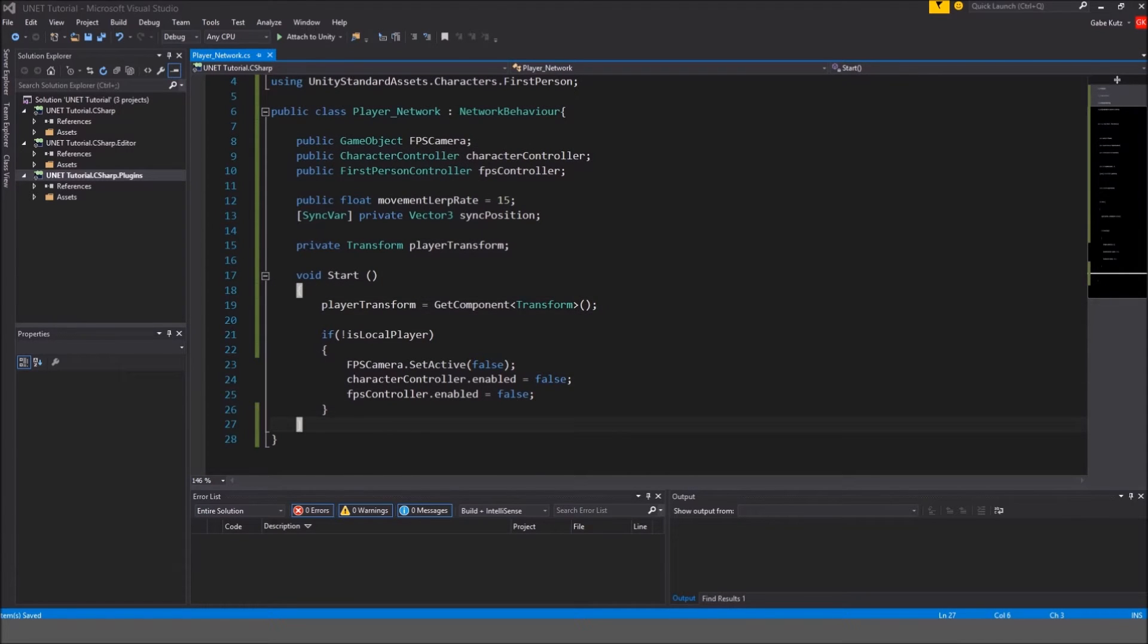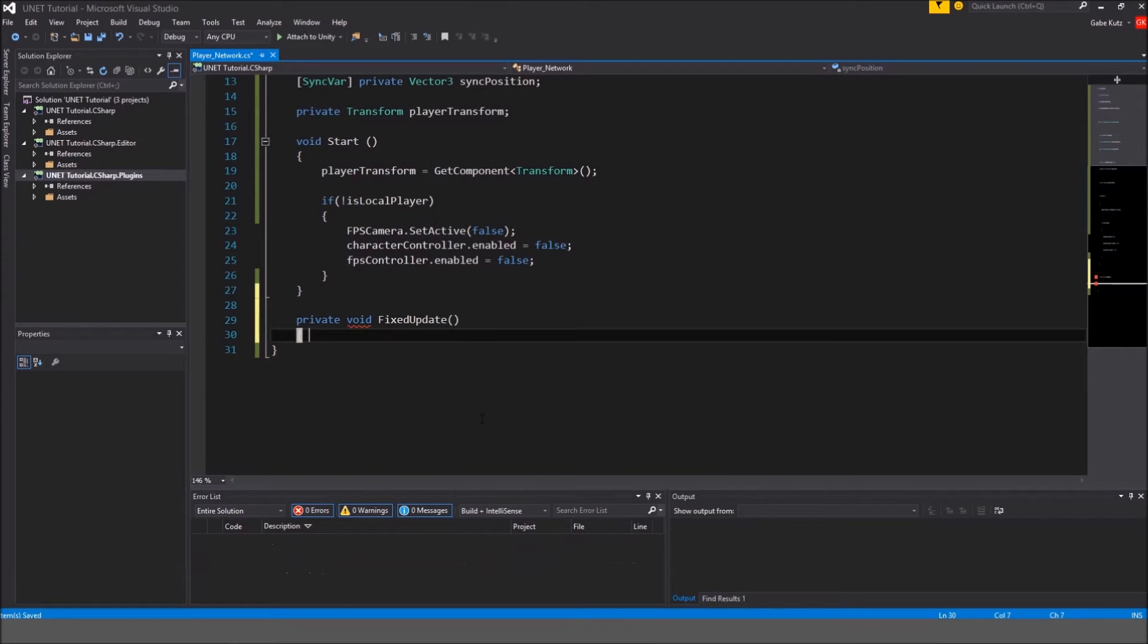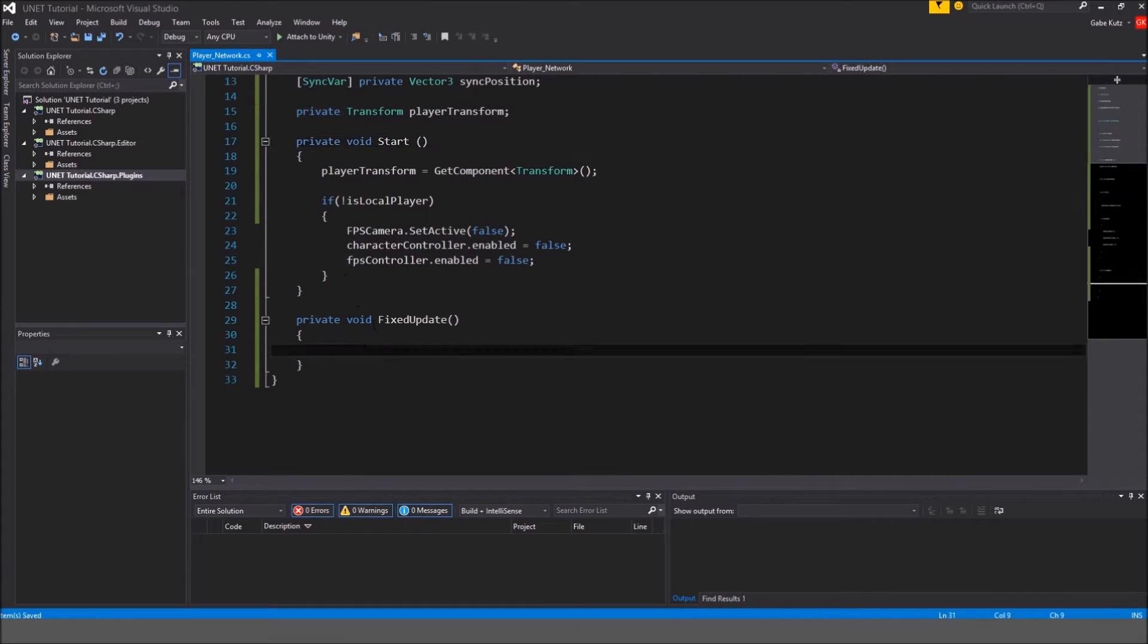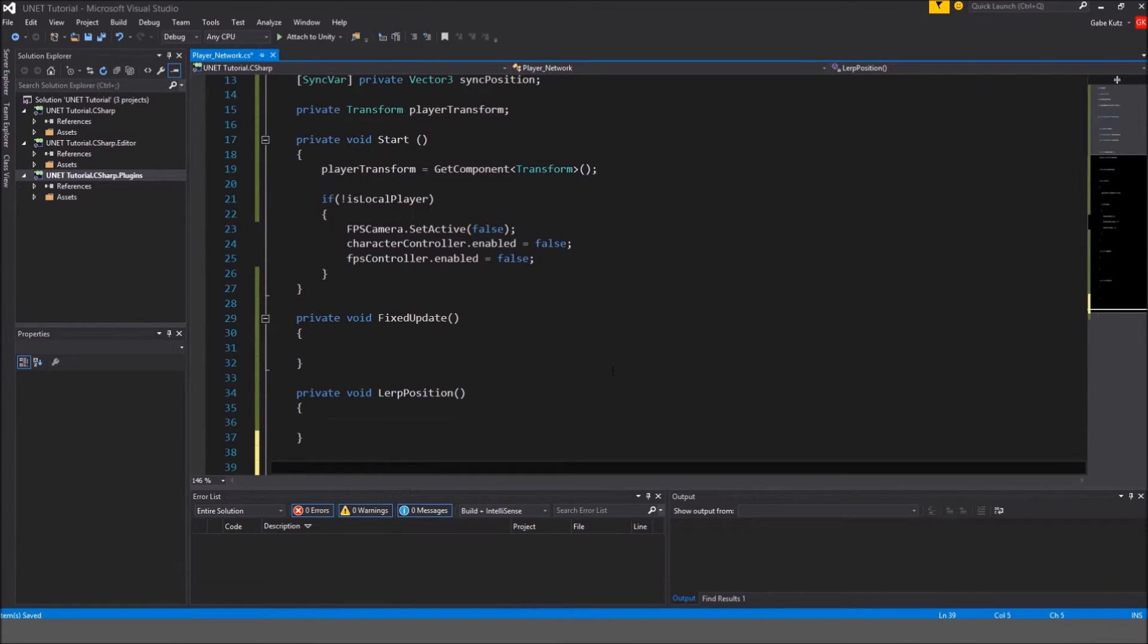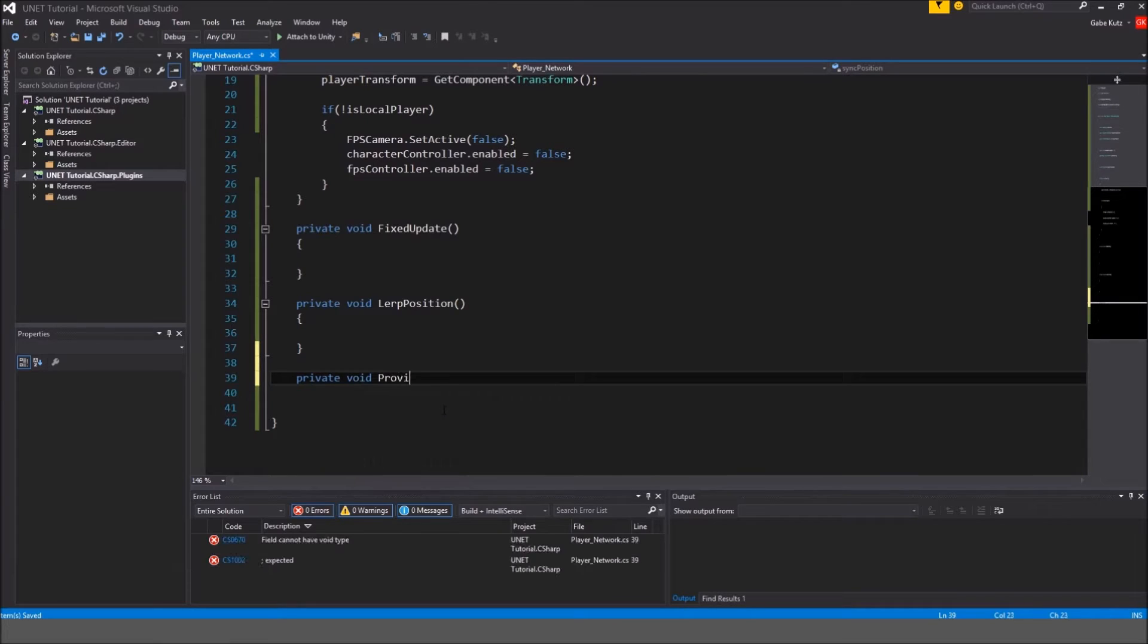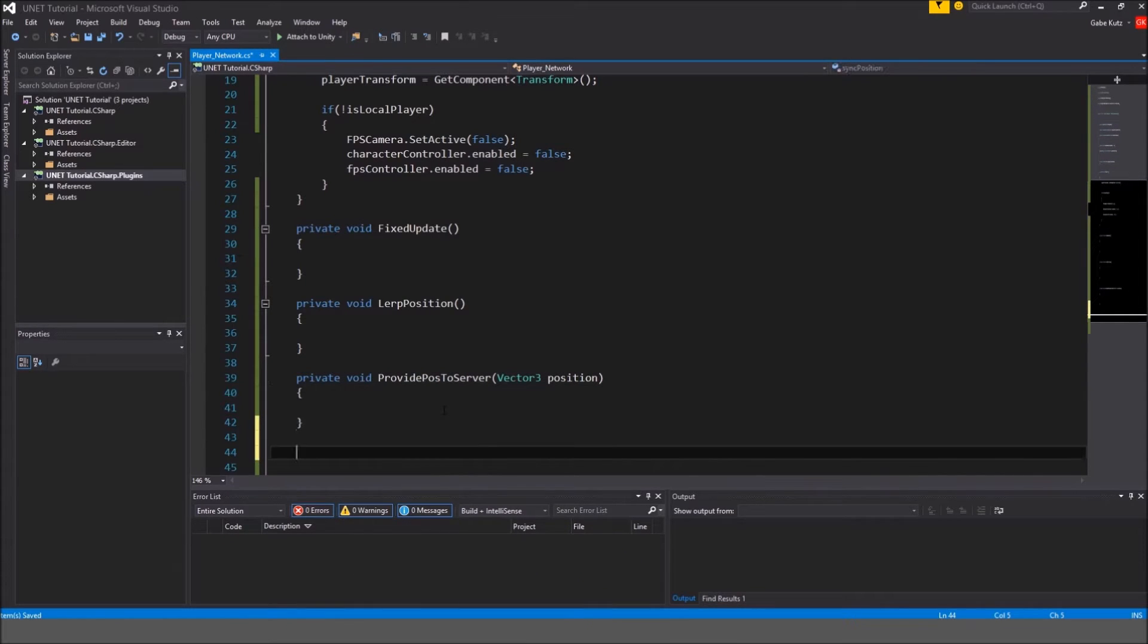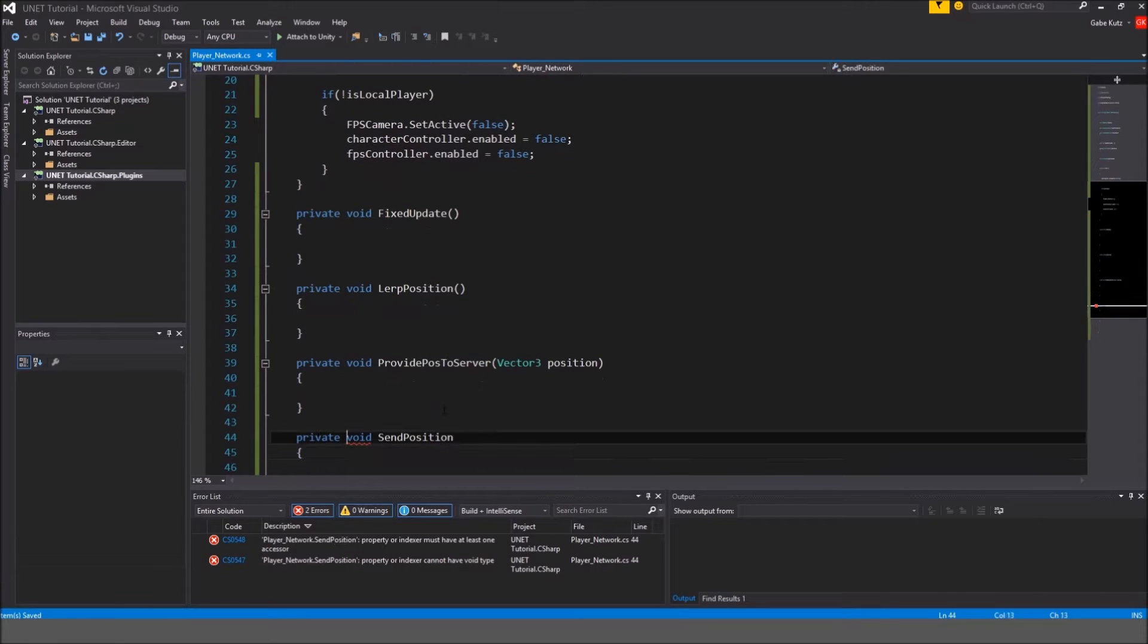We're going to want to make a fixed update method. So I'm going to make a private void here called fixed update and just for preference I'm gonna make this a private void. So we're gonna make another void called lerp position. I'm not typing today so well. So private void lerp position and I'm also going to make another method called private void provide pause to server. This position and then we're gonna make another private void which is going to be send position.